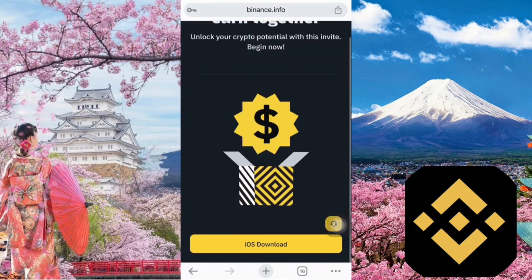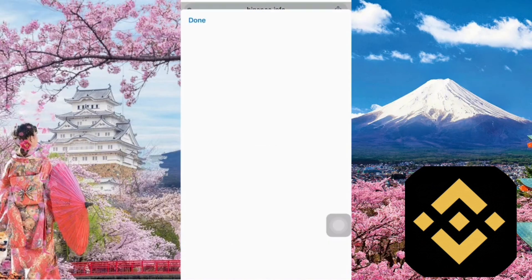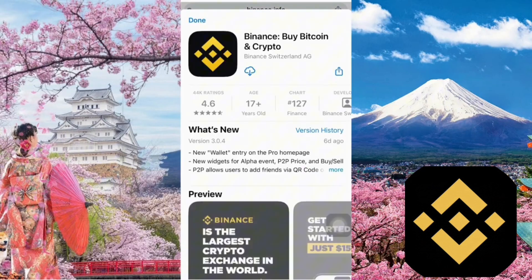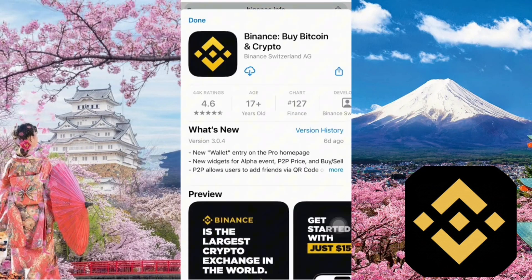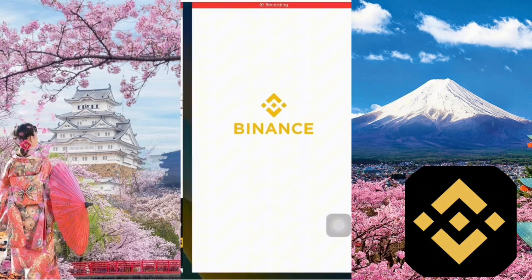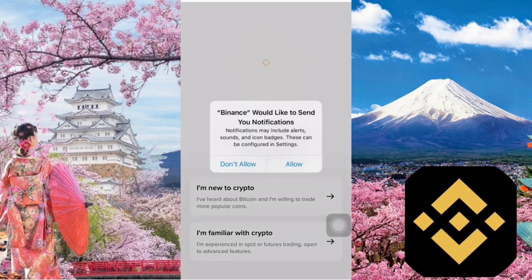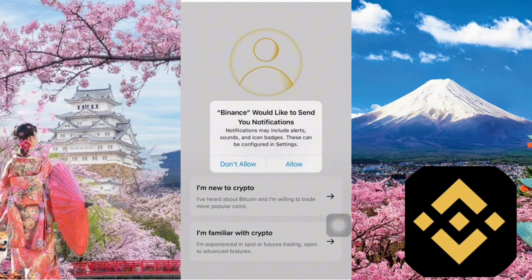If you're using an iPhone, tap the download button for iOS down below. It will then take you to the official Binance app page on the App Store. Please download the Binance app to your phone. After downloading the app, go ahead and open it. When the app asks for notification permissions, it's totally up to you — you can allow or deny.